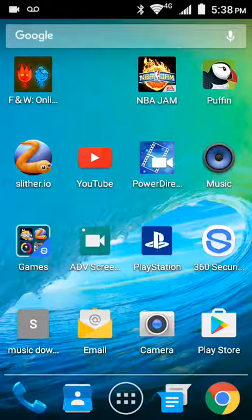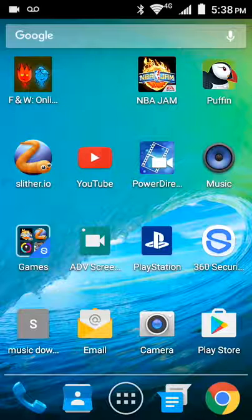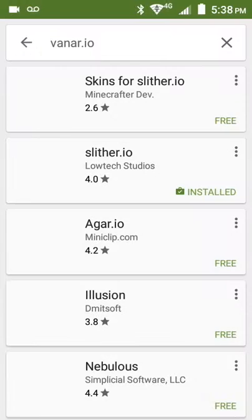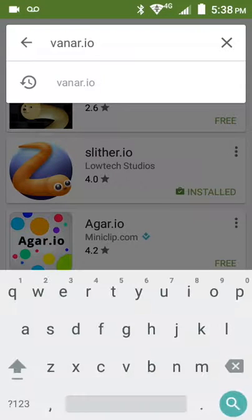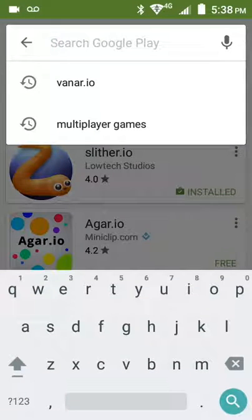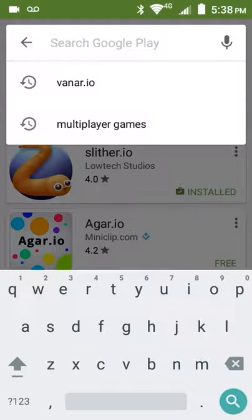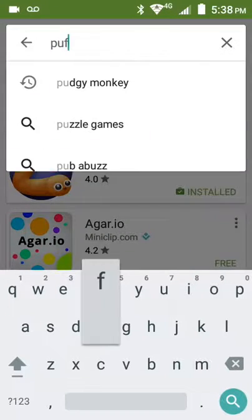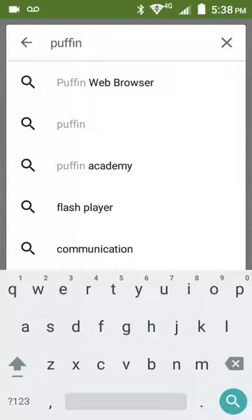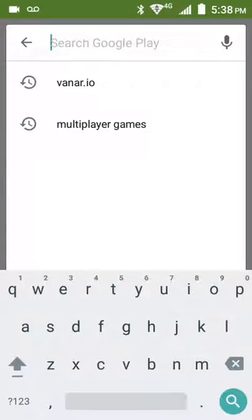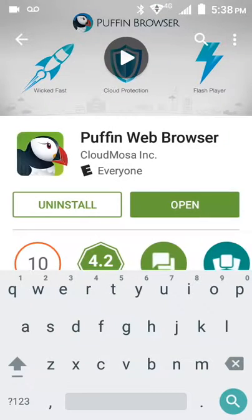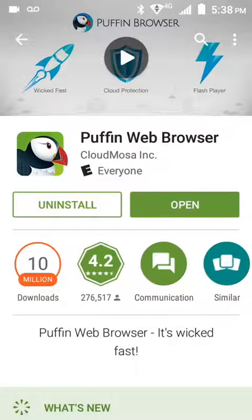So here's basically what you do. You want to go to the app store and you want to search for Puffin. It should be right here, Puffin Web Browser. It's the free one. Do not buy the other one, you don't need it. Get this free one. I've already installed it.